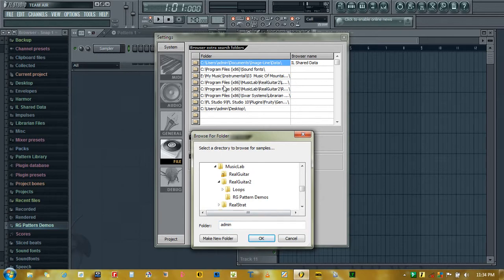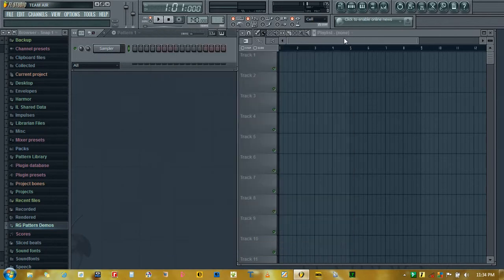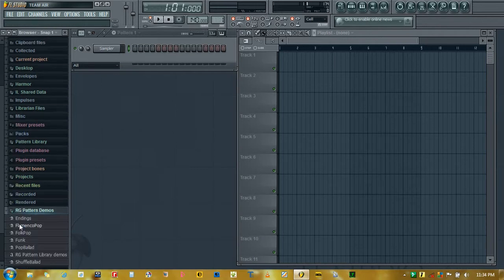So I have already added my folder. Just close the window here and you will see the RG Pattern Demos in the browser window. Here it is.